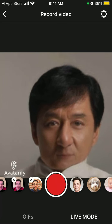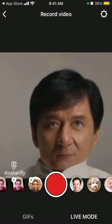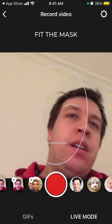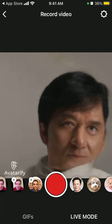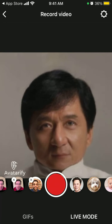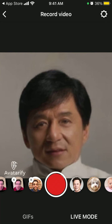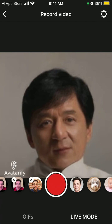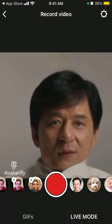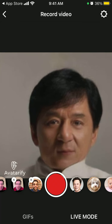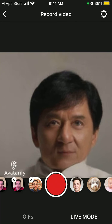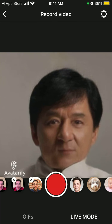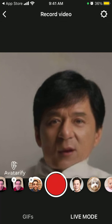You got the idea. So now the photo is kind of moving, and I can just move my head. I can smile or do any other things. And then I can just record this video by pressing on the red button here and then just save it and share it.